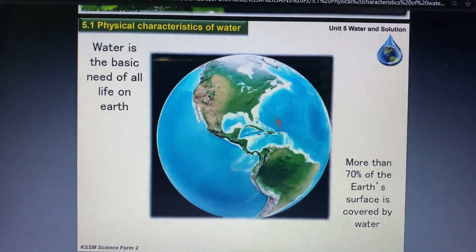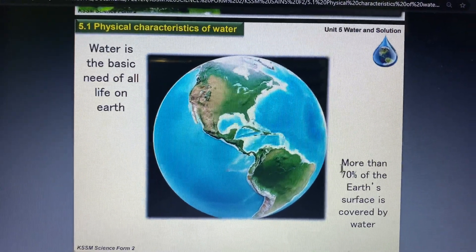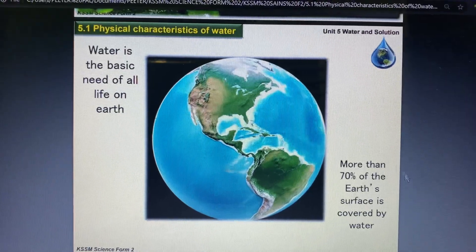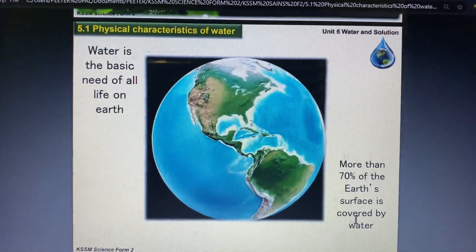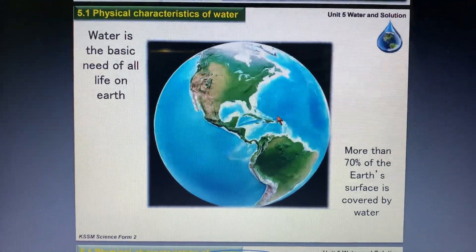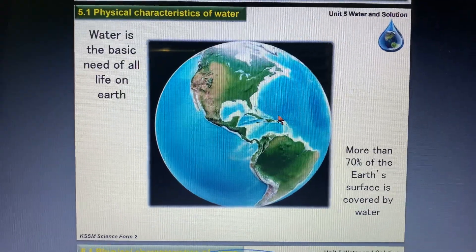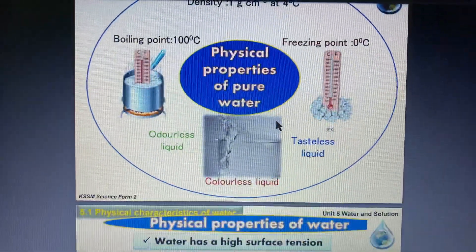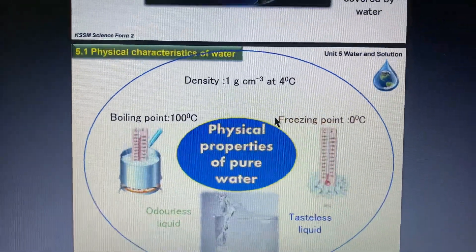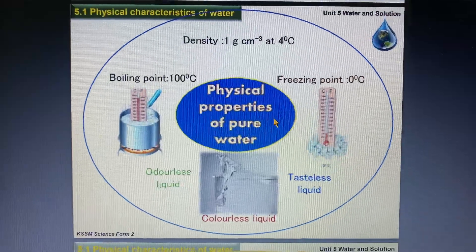If you look at the globe, almost 70% of the Earth's surface is covered by water. As we know, three quarters of the Earth's surface is covered by water.